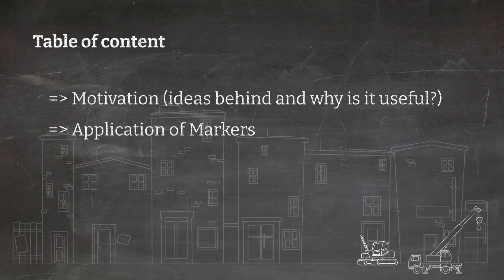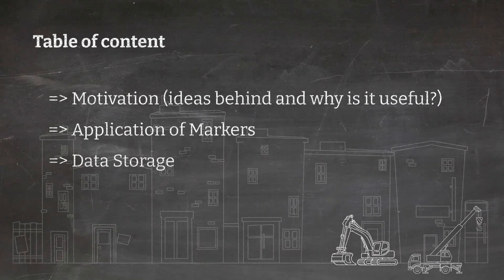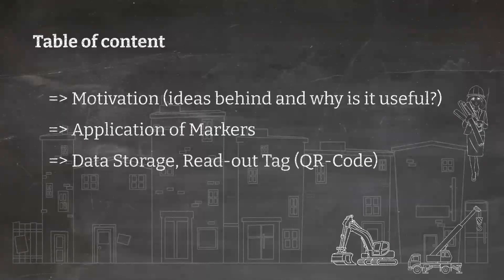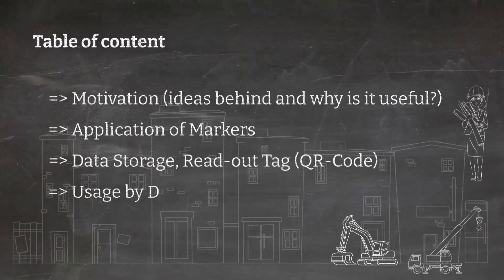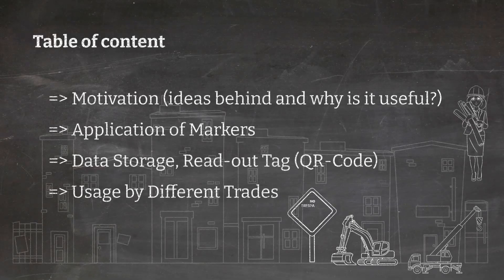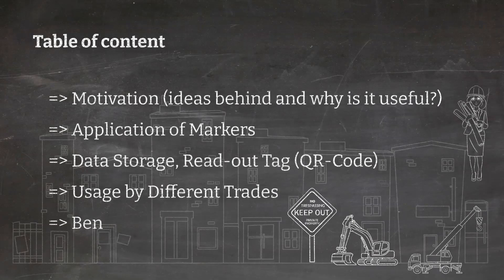Then we will be covering how to use it in the application of markers. Data storage and readout tag in terms of QR code will also be described. After that, we will show you how different trades can interact and make use of the marker. Finally, the benefits of using this marker will be mentioned as well.